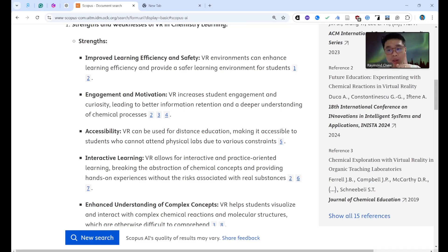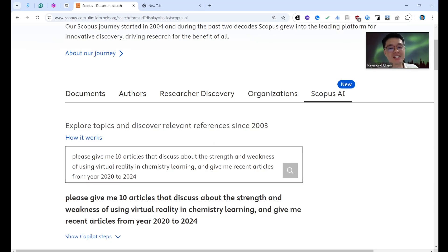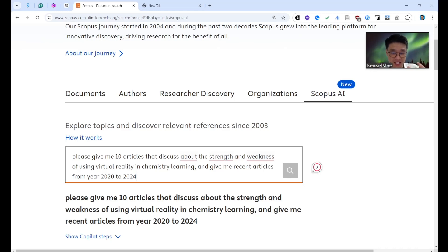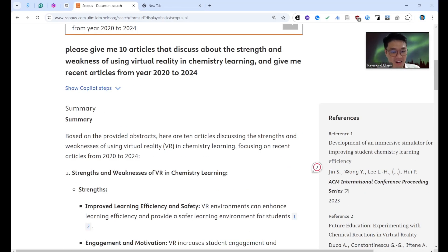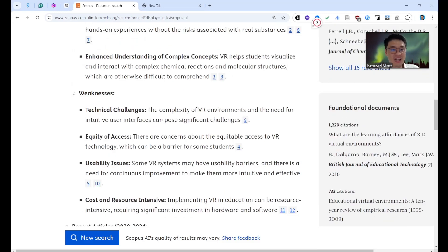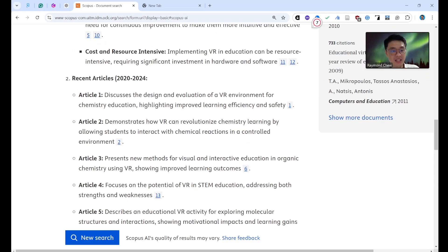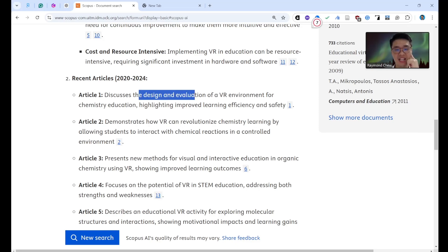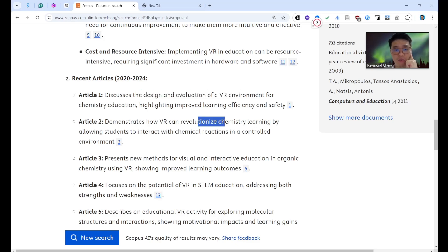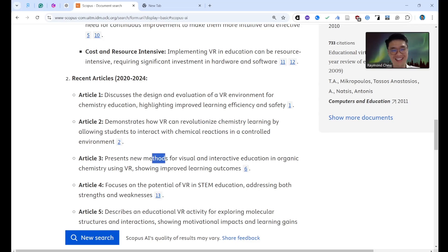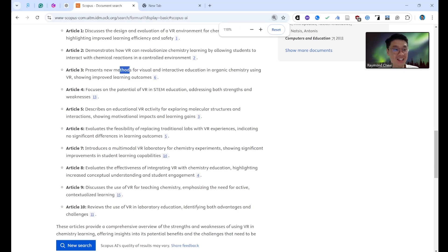When you're using Scopus AI, for your first question, don't focus too narrowly — for example, don't say 'focus on motivation only.' When you start doing research, you need a broader area or idea, then narrow it down gradually. The results are now mentioning motivation, technical challenges, equity and access. Article one discusses the design and evolution of VR environments; article two is about revolutionizing chemistry by allowing interaction with chemical structures.